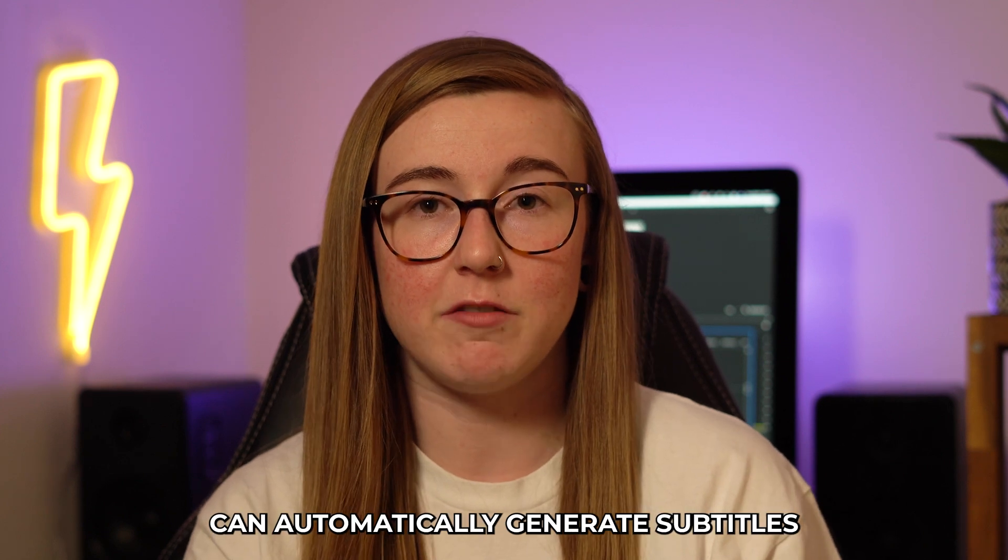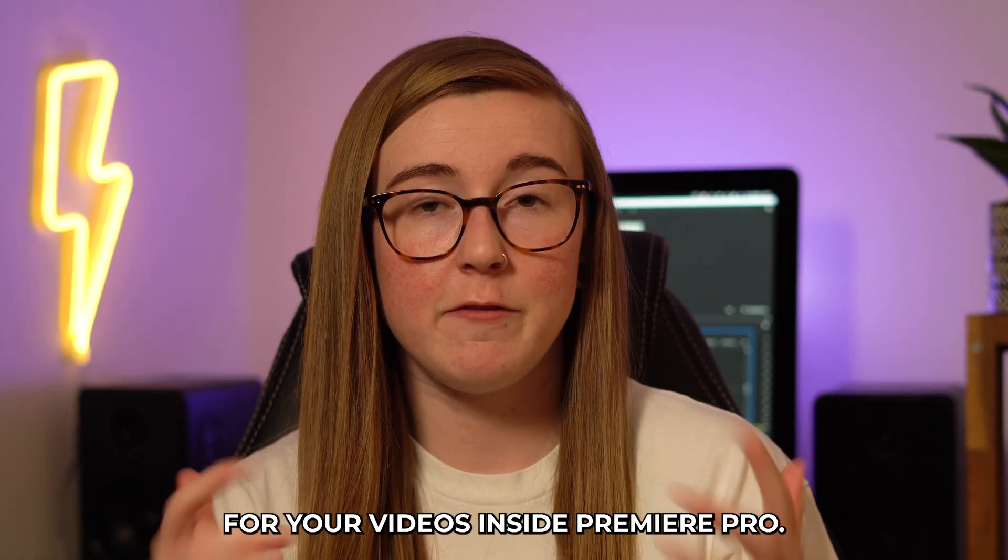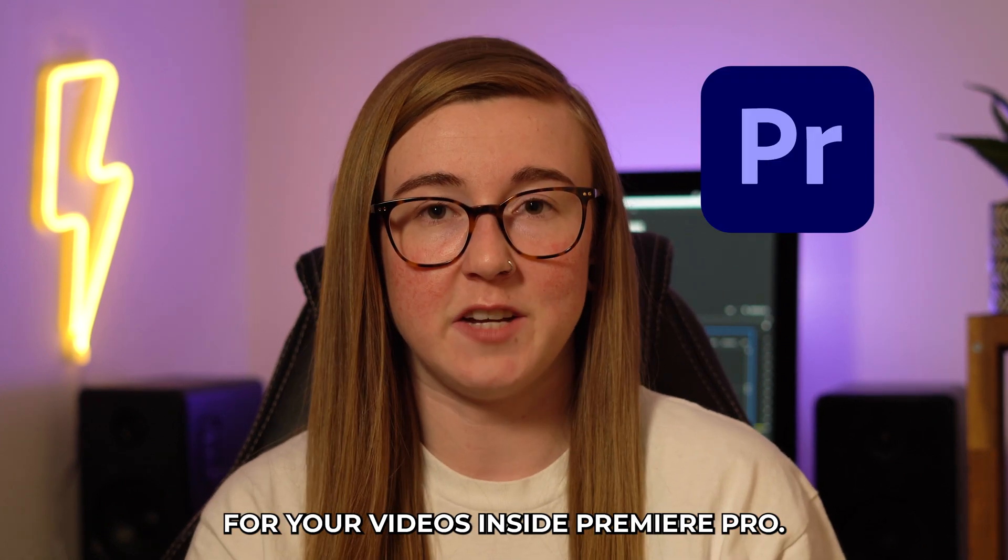Here's how you can automatically generate subtitles just like this for your videos inside Premiere Pro. The method I'm going to be showing you today means that you can create these captions and subtitles within less than five minutes, saving you a whole lot of time in the editing process.